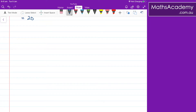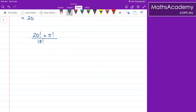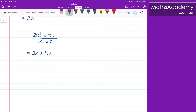So let's have a look at another example with slightly larger factorials. For example, if I have 20 factorial multiplied by 5 factorial, and we want to divide that by 18 factorial multiplied by 3 factorial. Well, the 20 factorial — I know I can write that as 20 multiplied by 19 multiplied by, and if I notice on the denominator I've got an 18 factorial, so I'm going to leave the rest of this as 18 factorial.